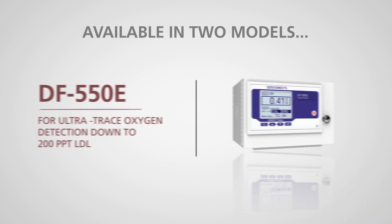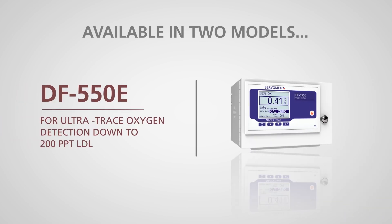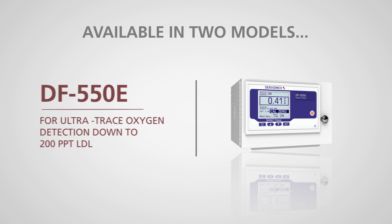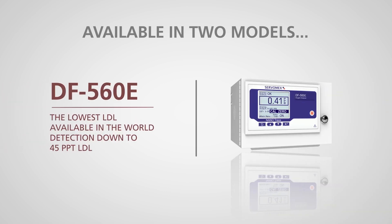The DF550E for Ultratrace measurement down to 200 PPT and the DF560E with a lower detection limit of 45 PPT, the lowest in the world.